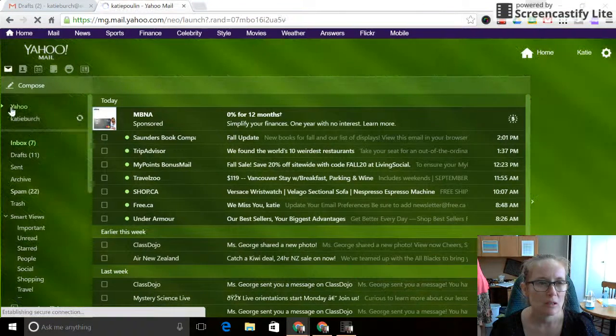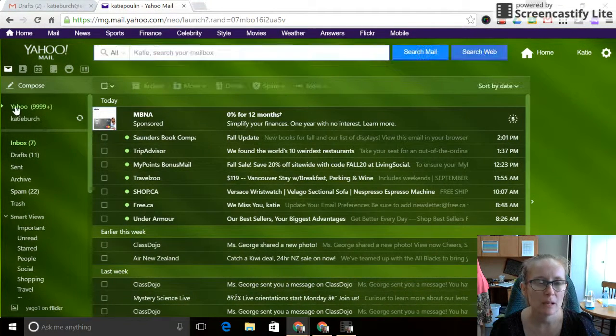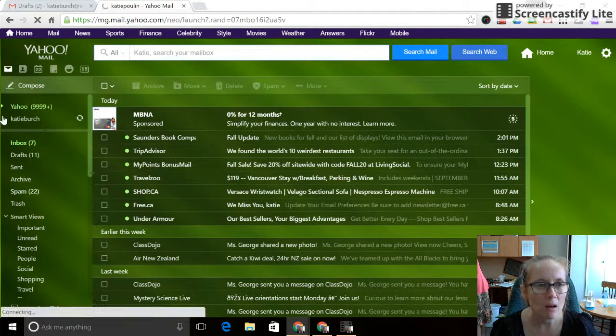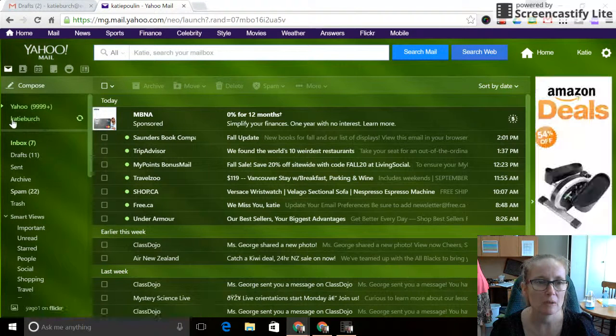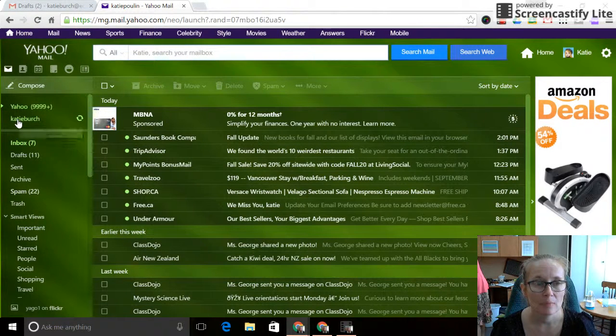You'll notice on the left-hand side here, you have your Yahoo account, but you also have your edu account listed.